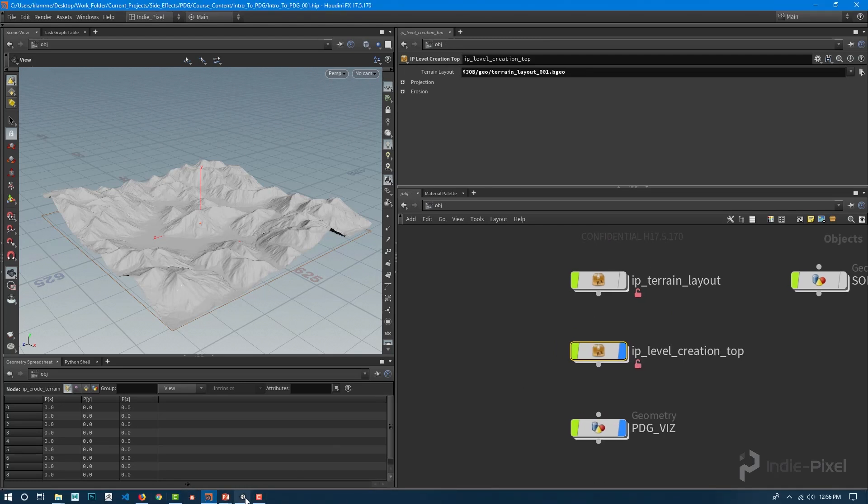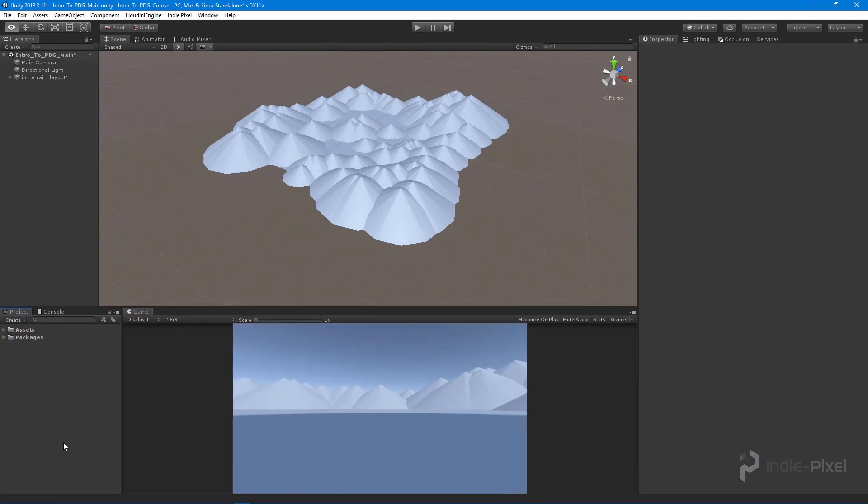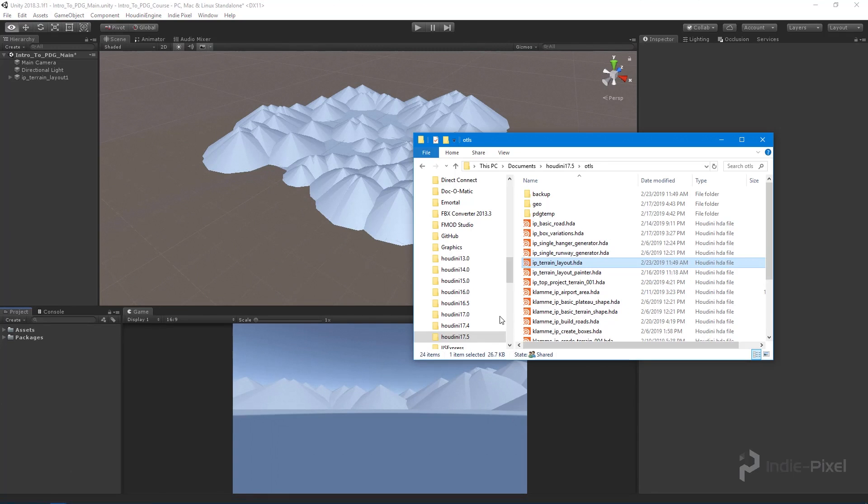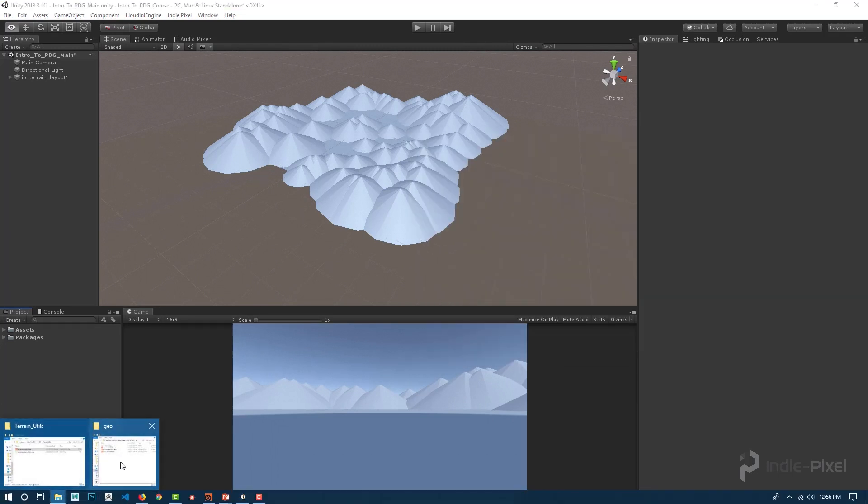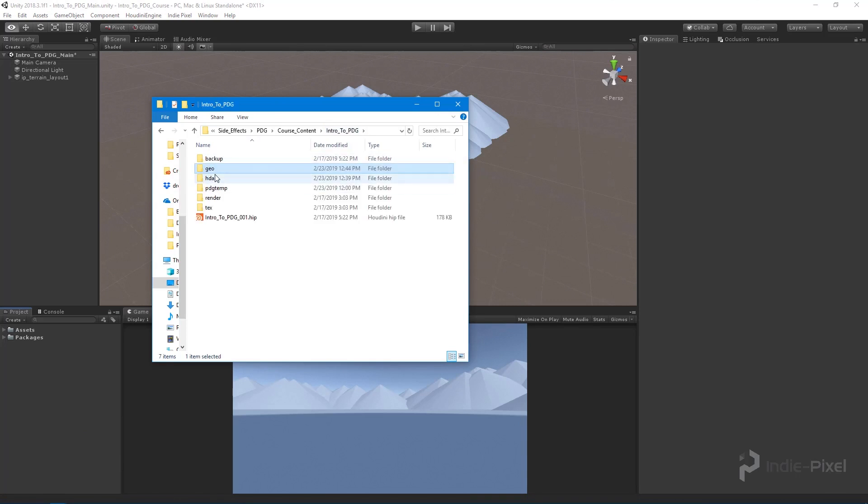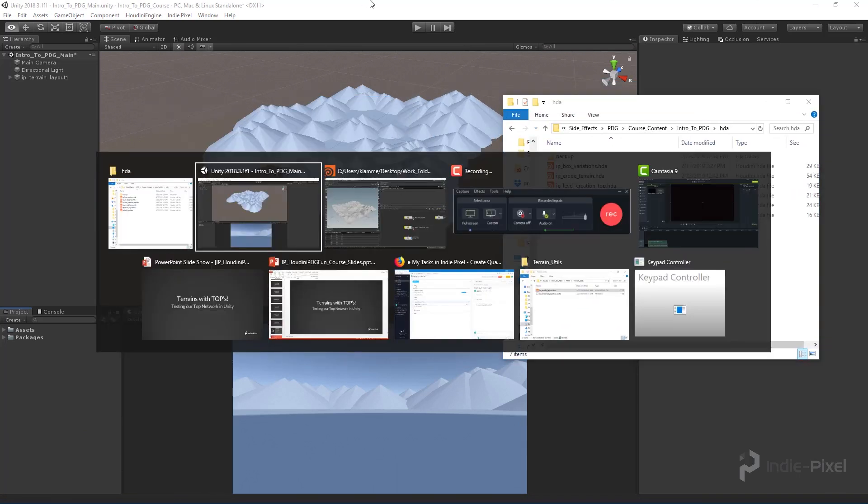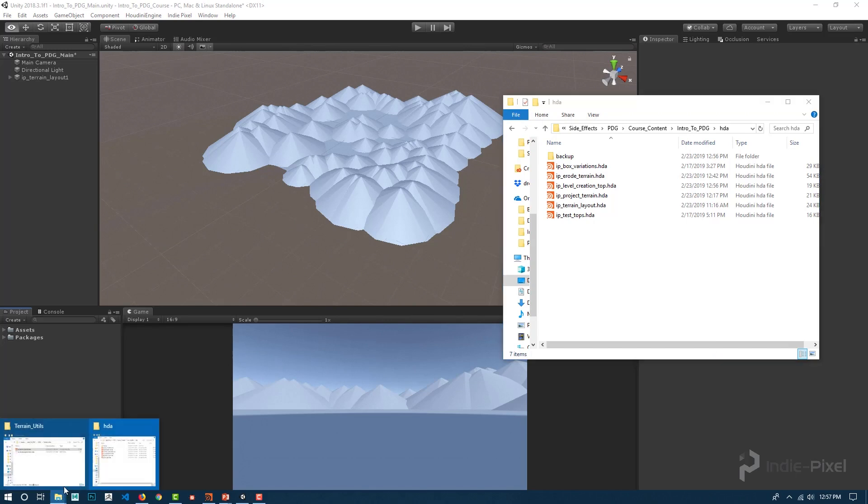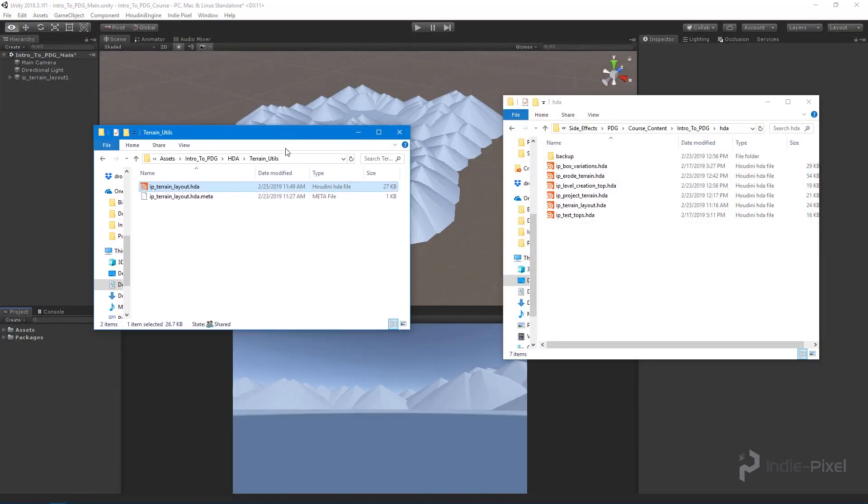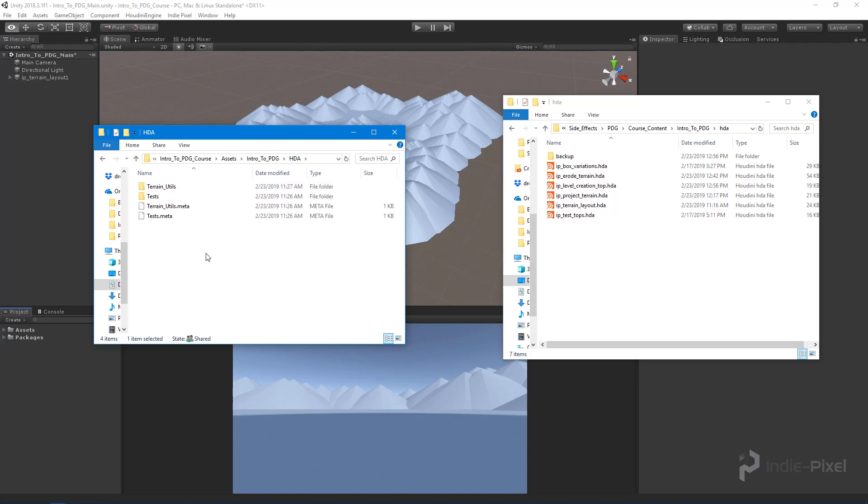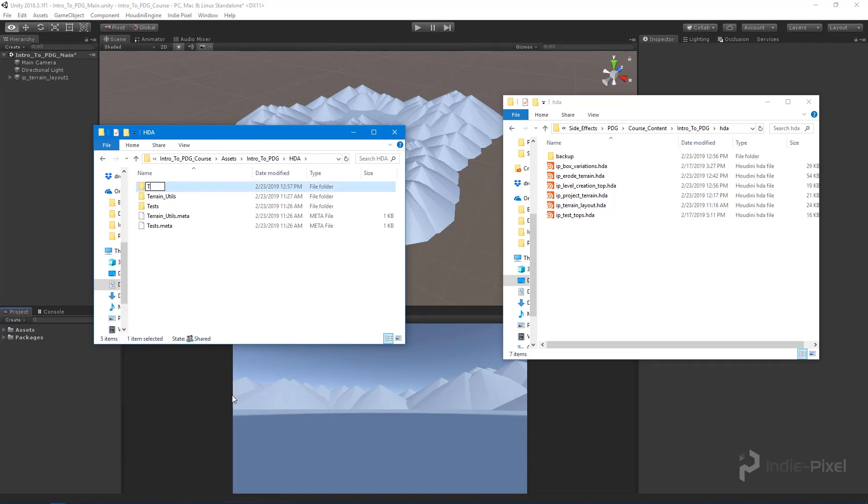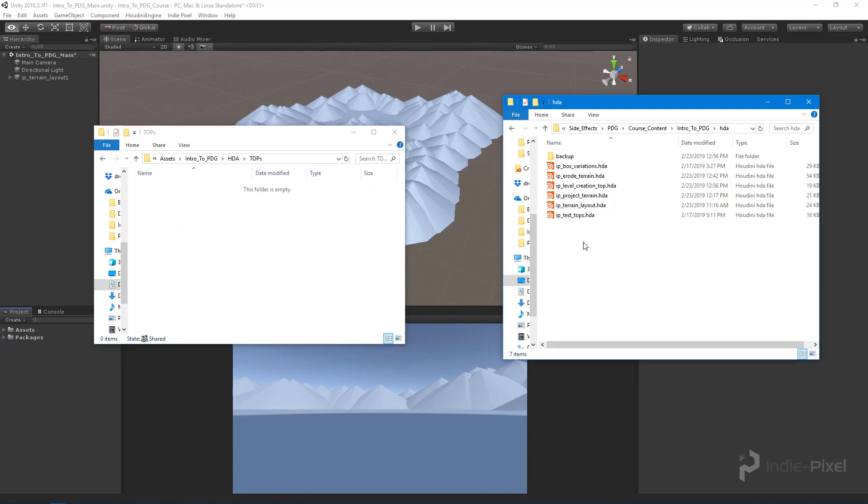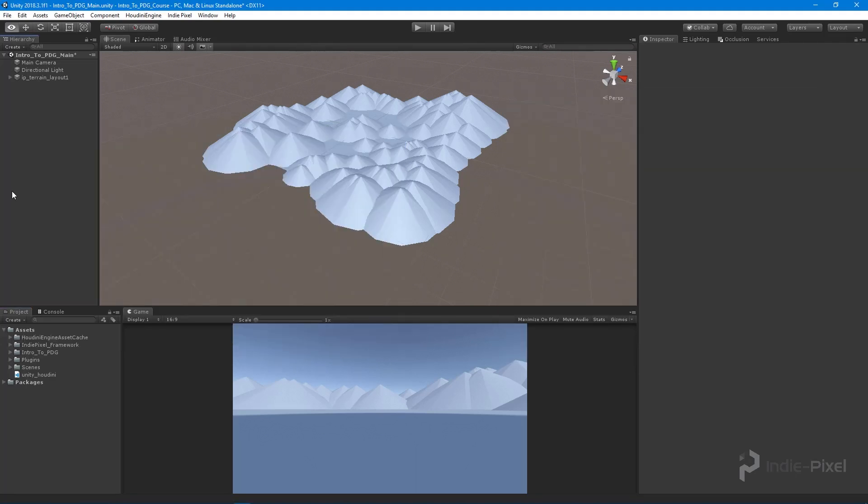I want to go over to Unity and take our TOP network from our Houdini project. We want to send this over into our Unity project. I'm going to make a new folder and call this our TOPS, so I know this is the TOP network and not some utility HDA.